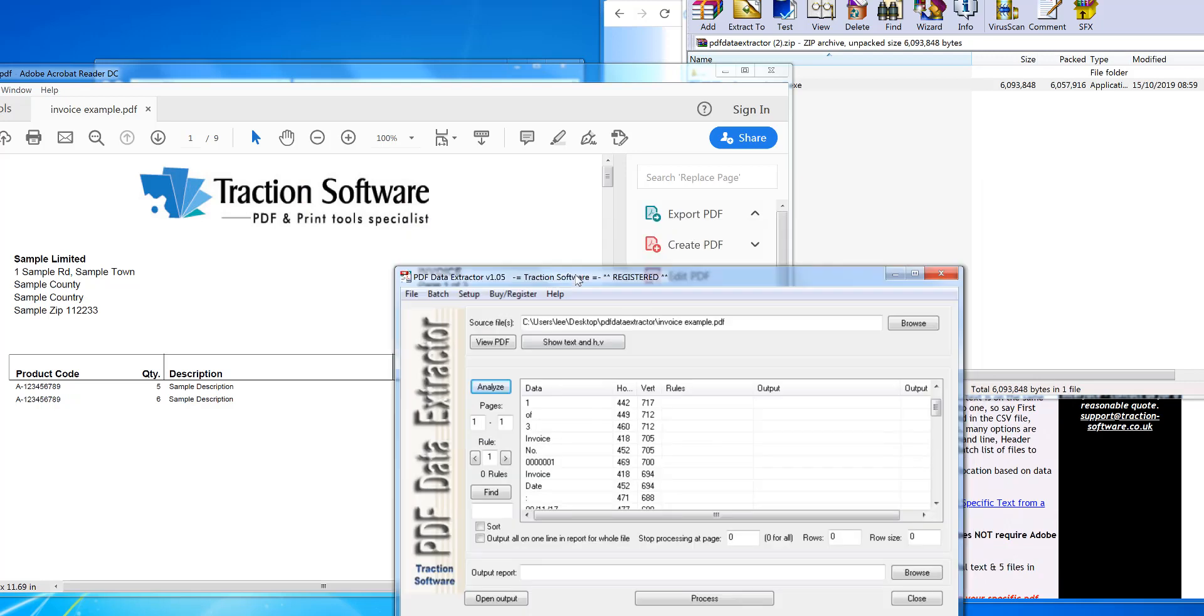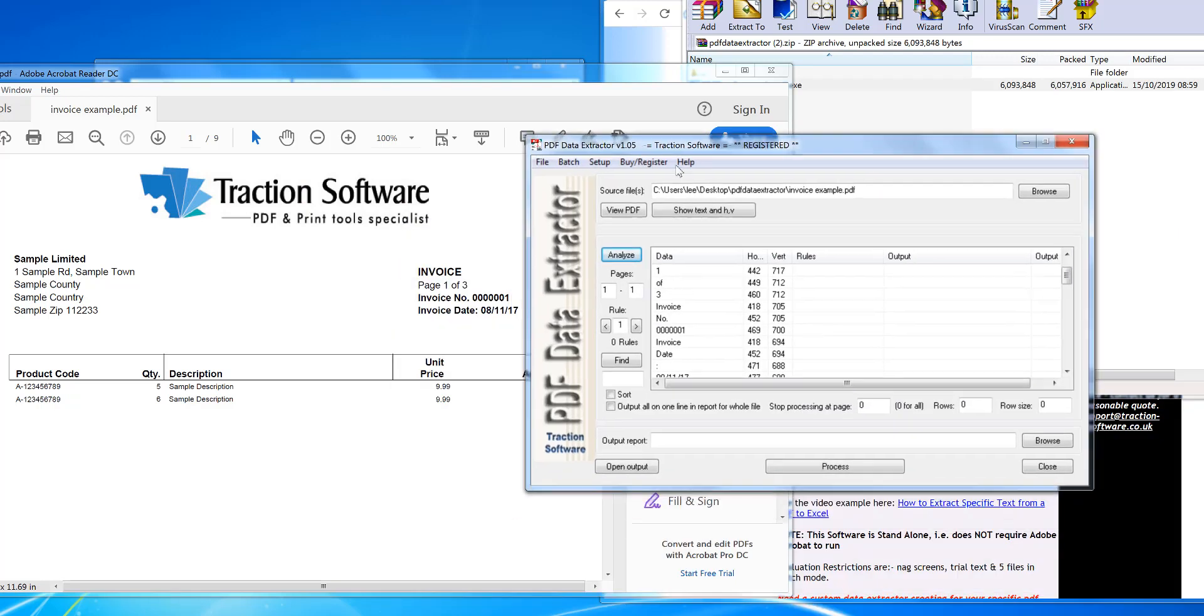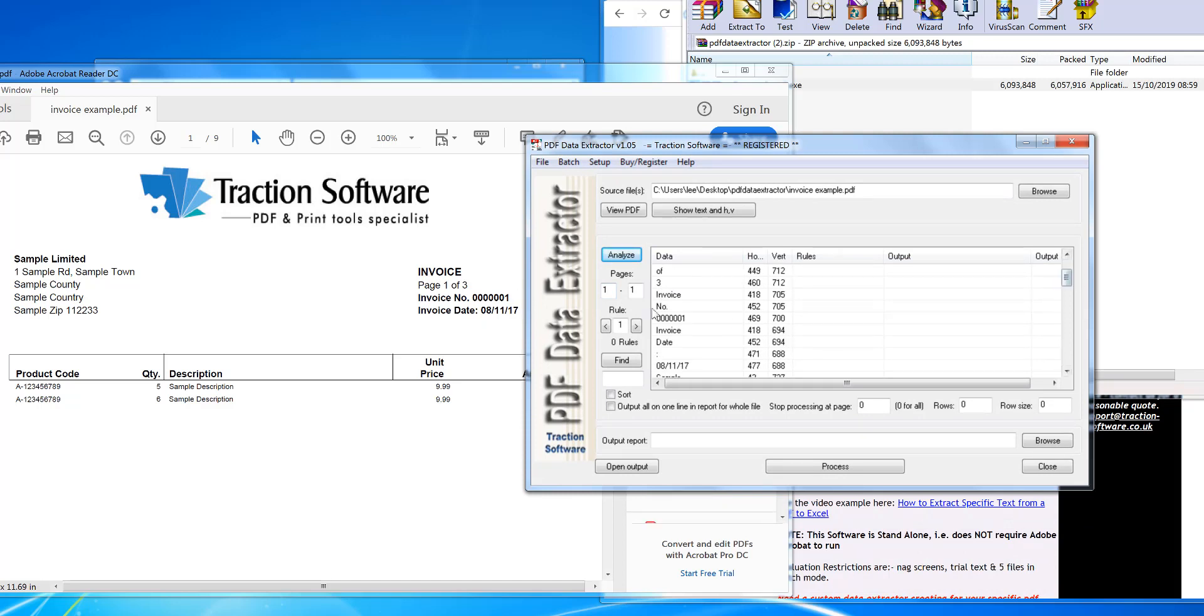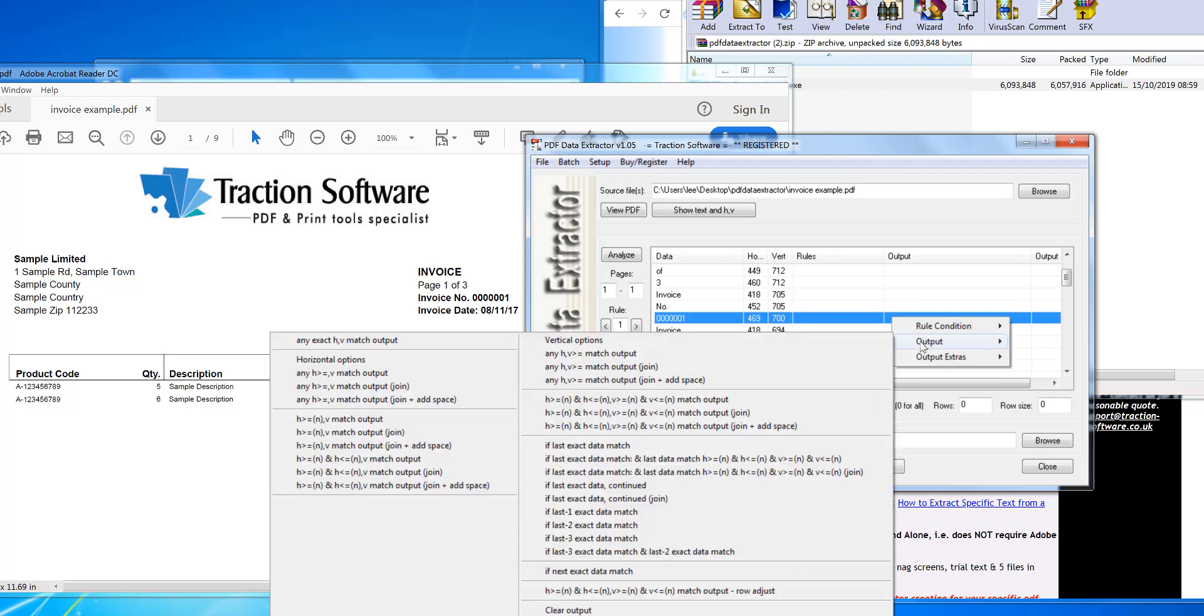that it's page one of three, so invoice page one of three, and then the invoice number below that. I want to extract this number here, so I'll right-mouse on it. Output. I've